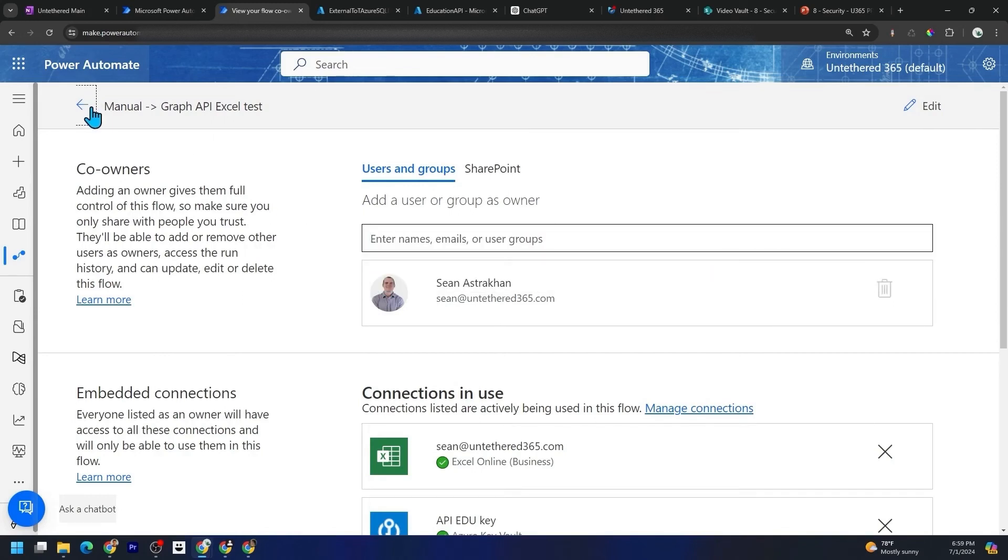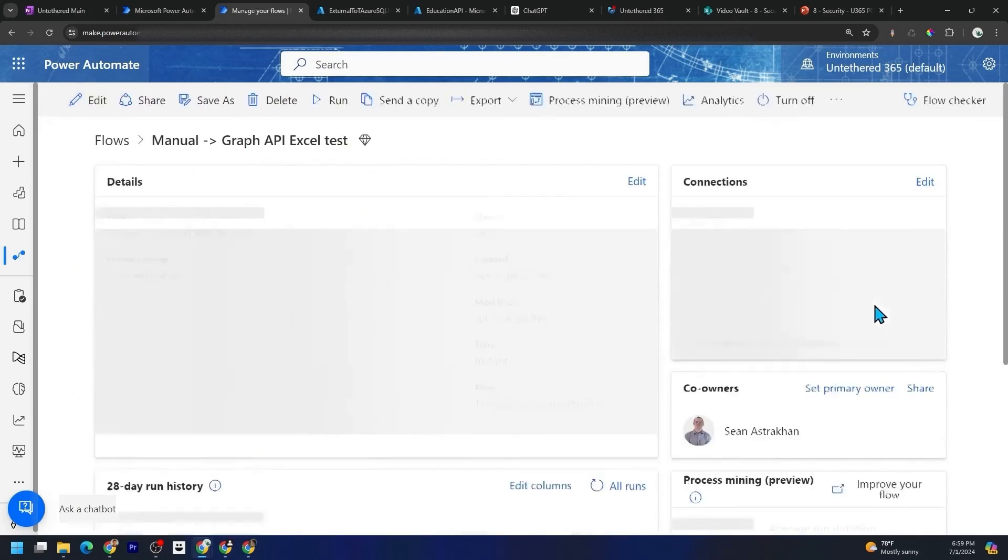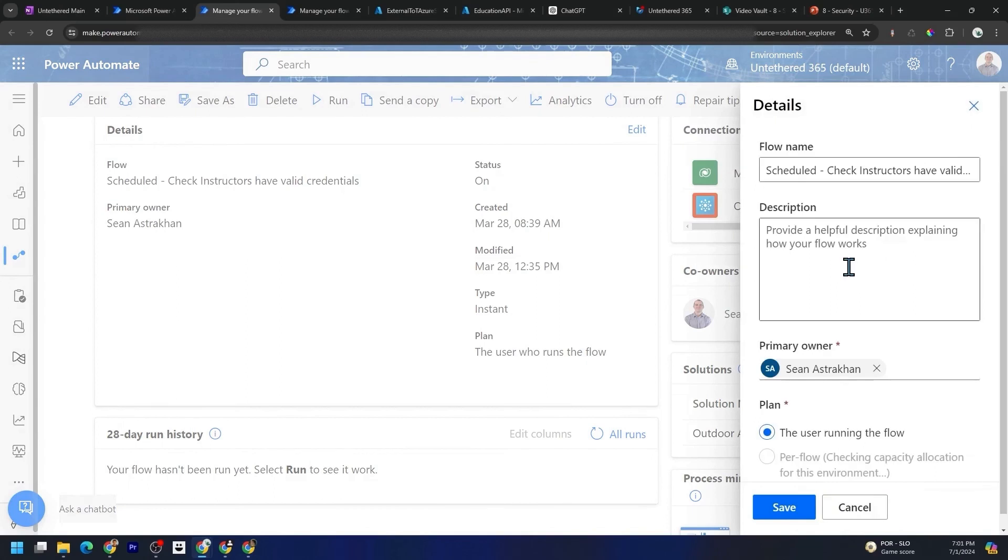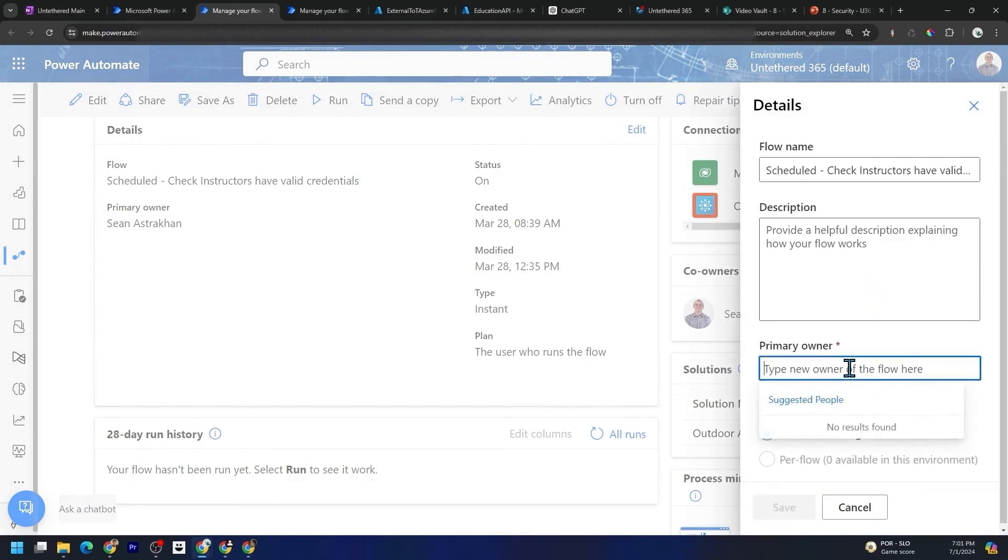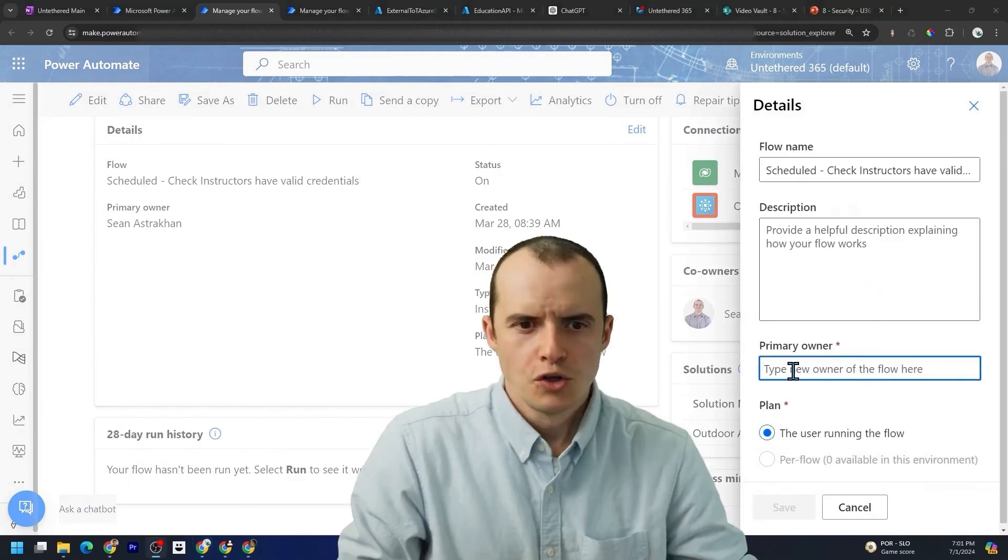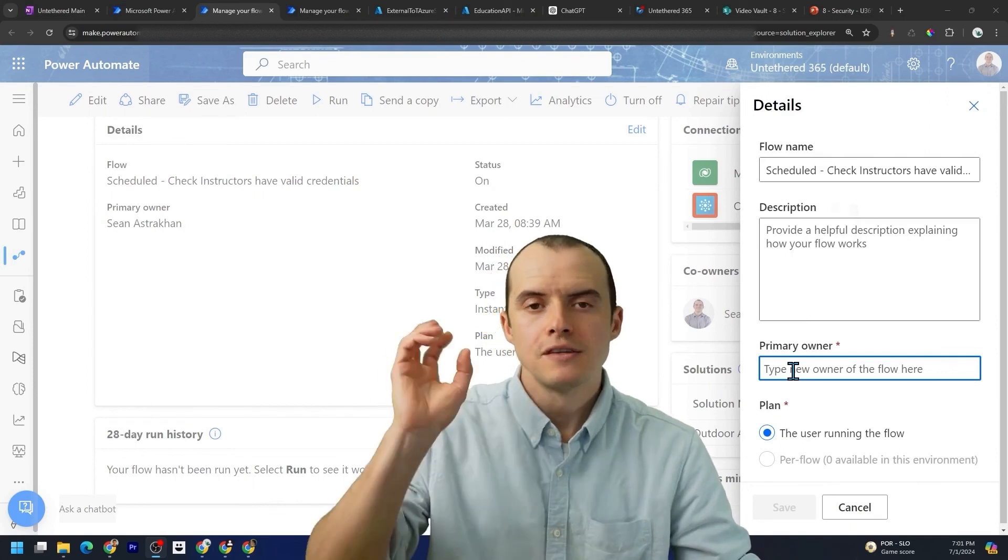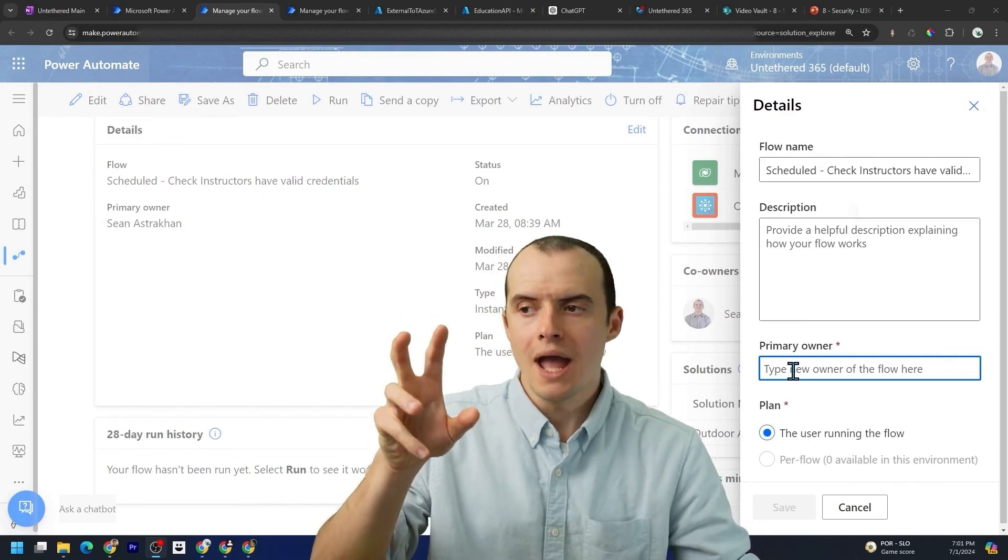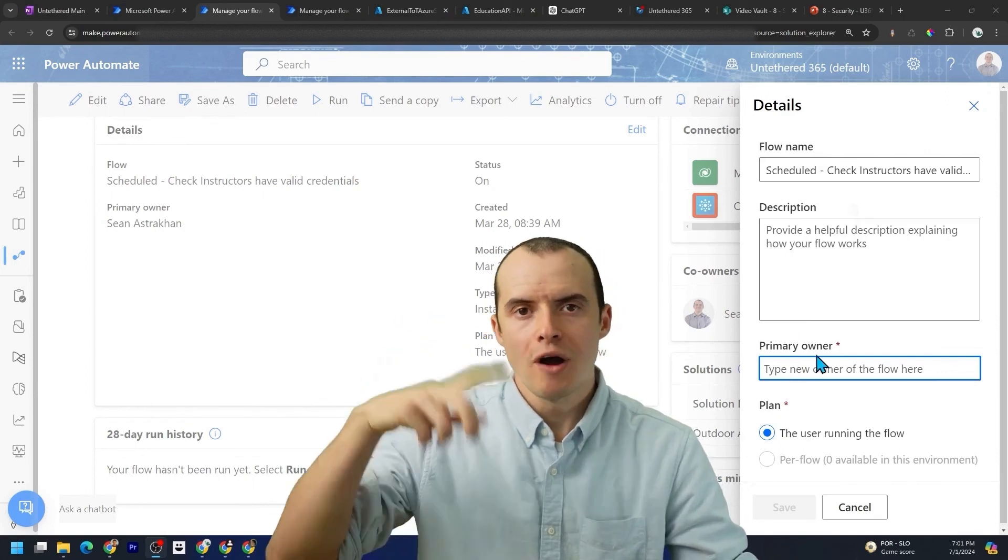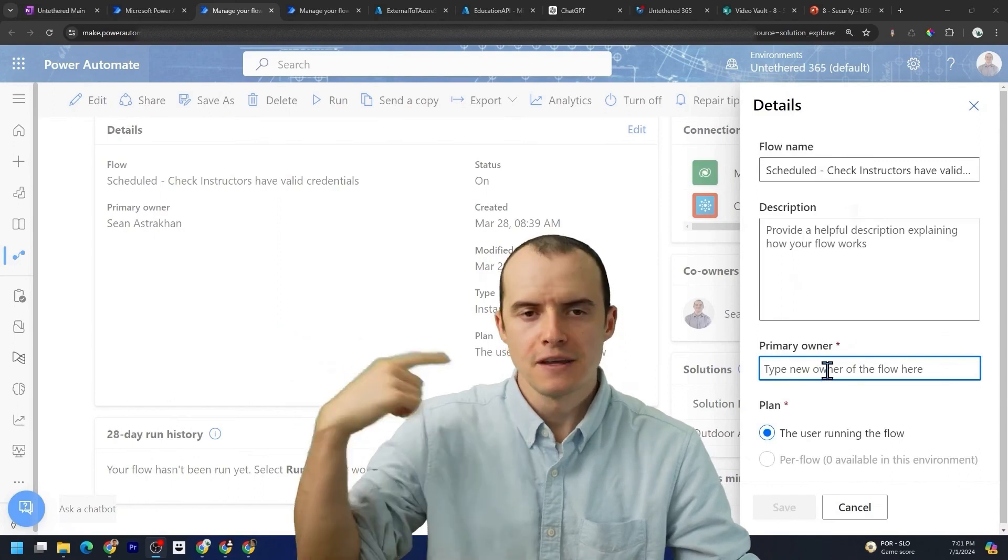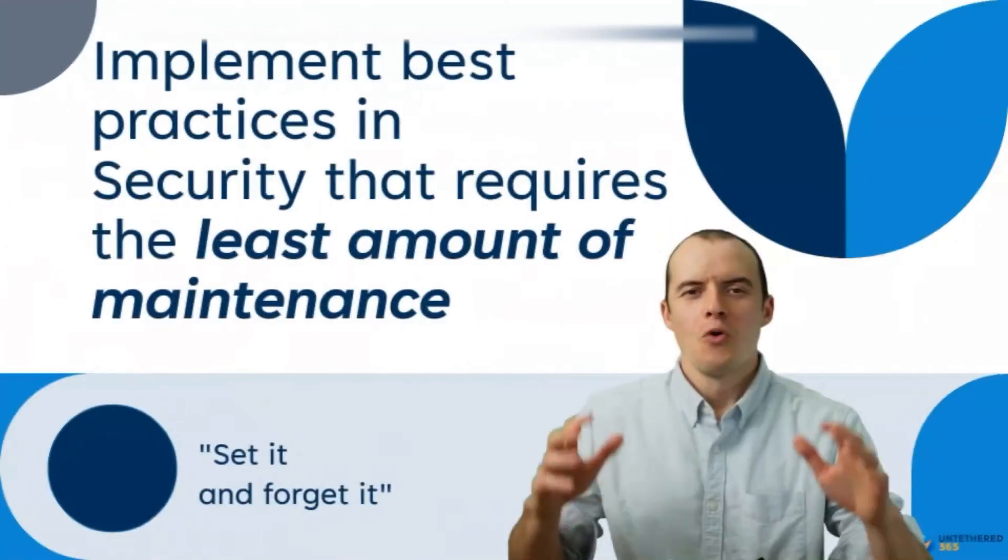What you need to do is go back. You want to go and click set primary owner and then remove this person. And then in here you would put in the service account. This is the only way that if whoever owns your flow, if they ever leave the company, that this will keep running.